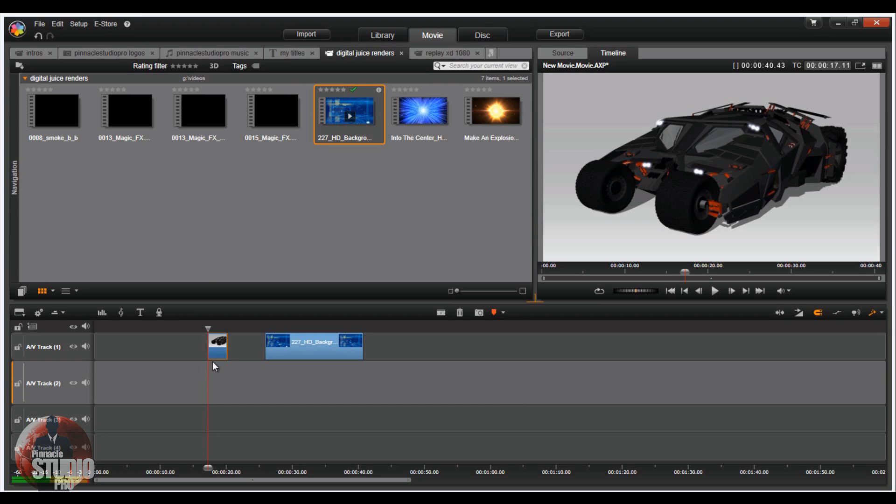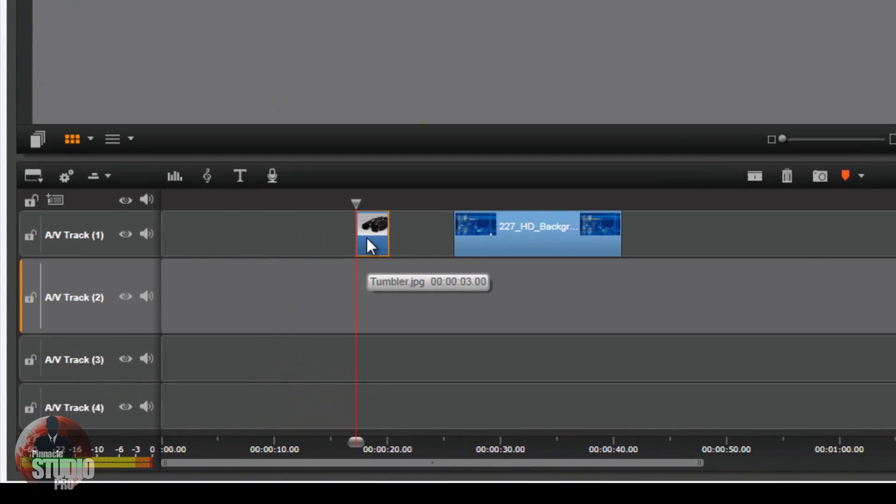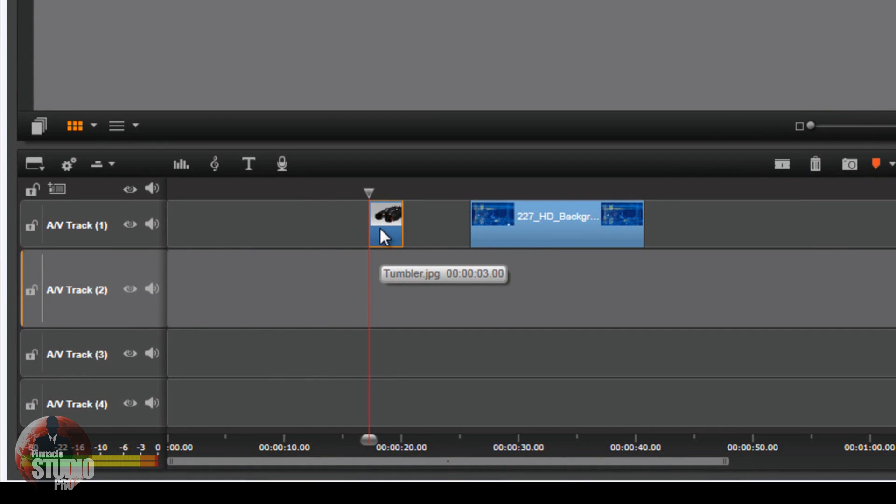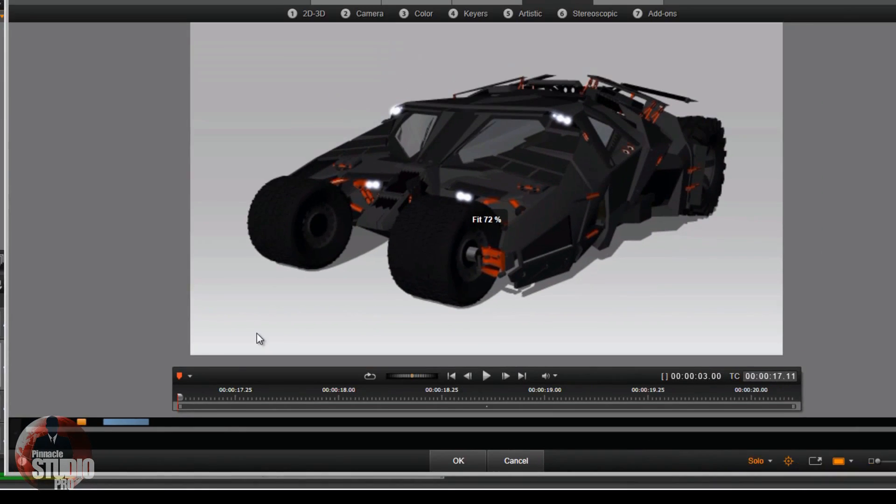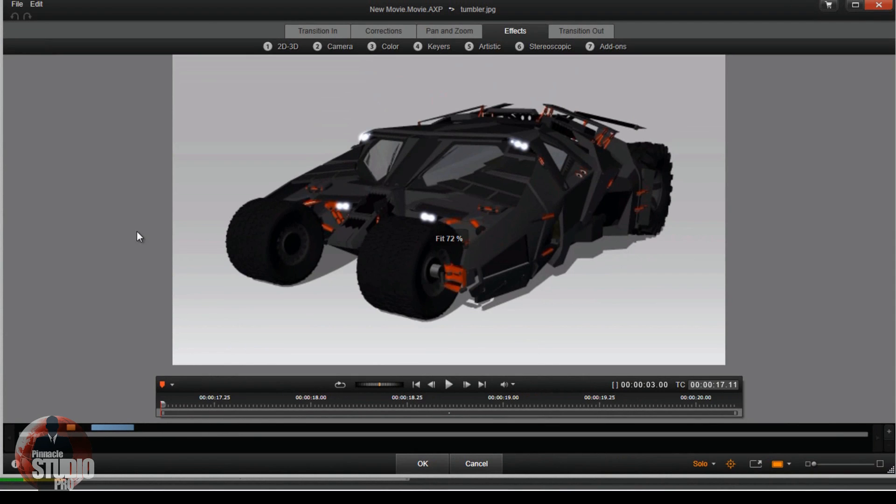So this one is a JPEG photo of the Tumbler, you know, seen in a little movie with the guy, the batty, the guy with bats and the belfry and all of that. First thing I'm gonna do is I'm gonna right-click on this clip and go to open effects editor.